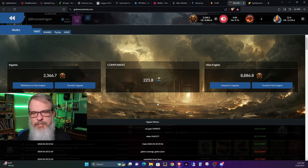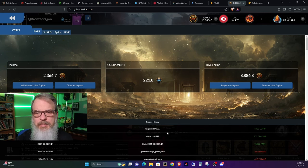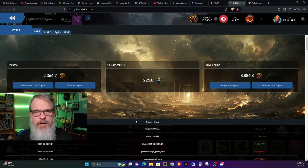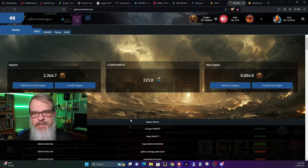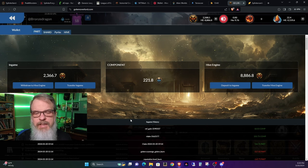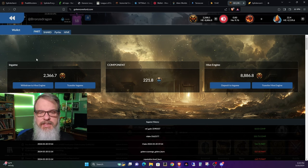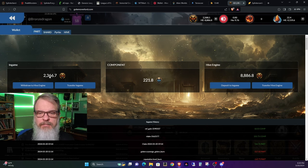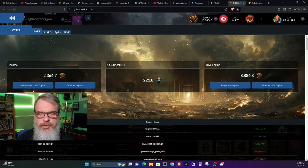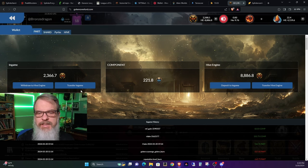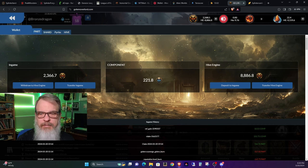But if you go to your wallet screen now, and this is another big change that had happened today, you can see that here's the amount of part I have in-game, and I can choose to withdraw to Hive Engine or transfer in-game from Hive Engine.